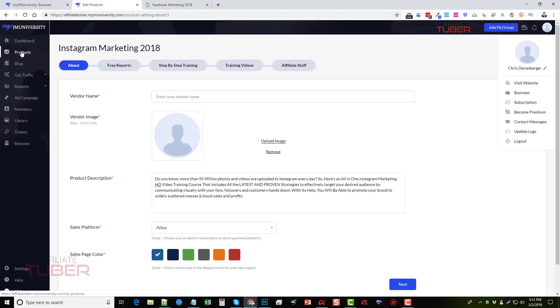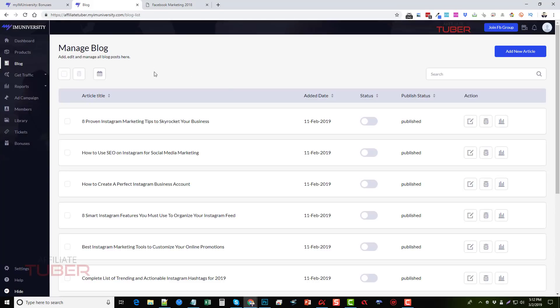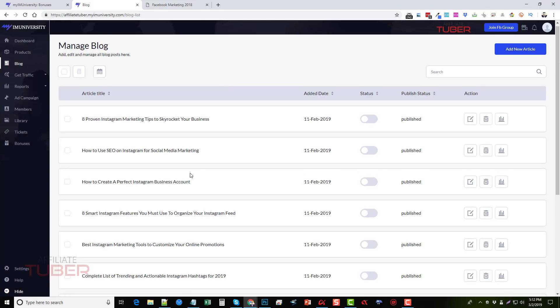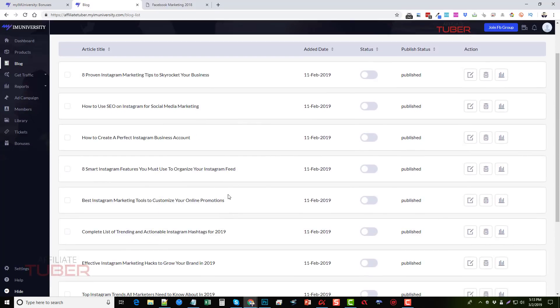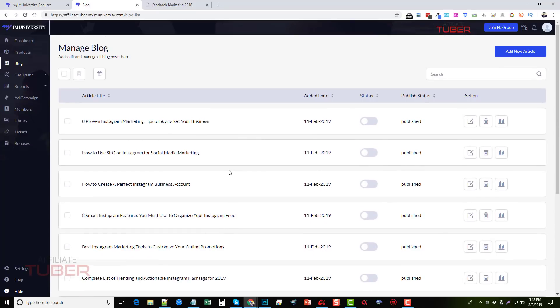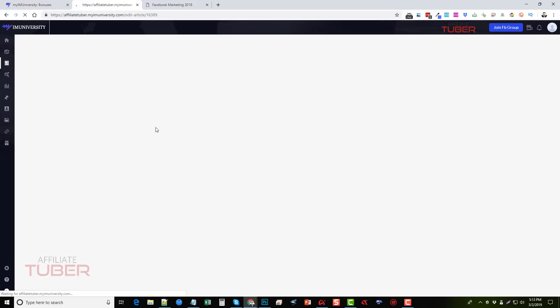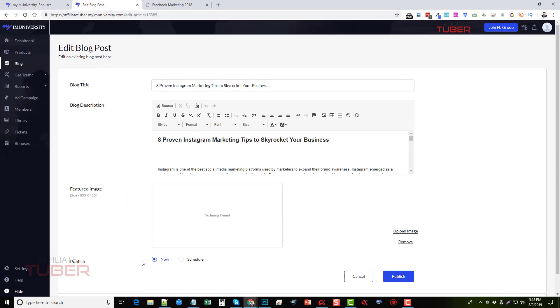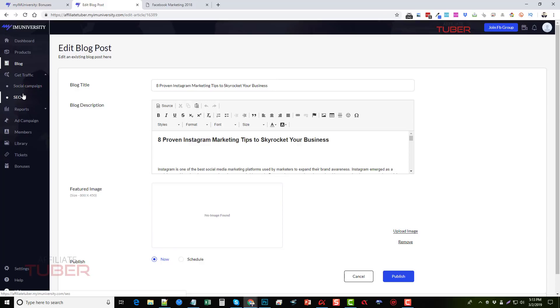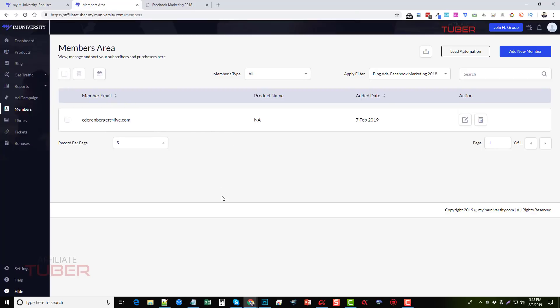Now if we go back in here under blog, there's a lot of already blog posts created for us that we didn't have to do anything for. They're just automatically added along with the products. Now we can turn these on and we can also go in here and we can edit them and make changes to them. We can also delete them and set them to publish for now or even schedule them for a later time. Next is blog traffic where we can set up social campaigns. We can set up SEO options for our site. There's also an area here to see all of our reports. We're setting up ad campaigns for viewing all of our members who have subscribed to any of the courses.